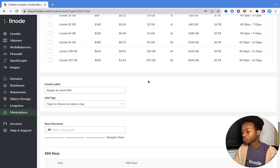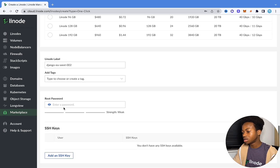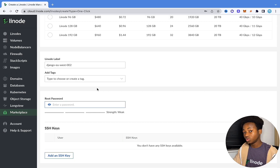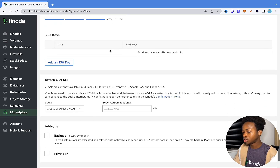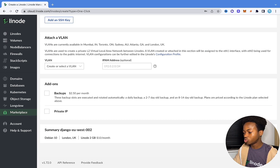Now scroll down and leave the rest as is. It's going to ask for a root password. This root password is important because when we try to SSH into this particular cloud from our local computer, we need this password. So write a password there and leave the rest blank — we're going to talk about SSH in a bit, but now we just want to create the Linode.